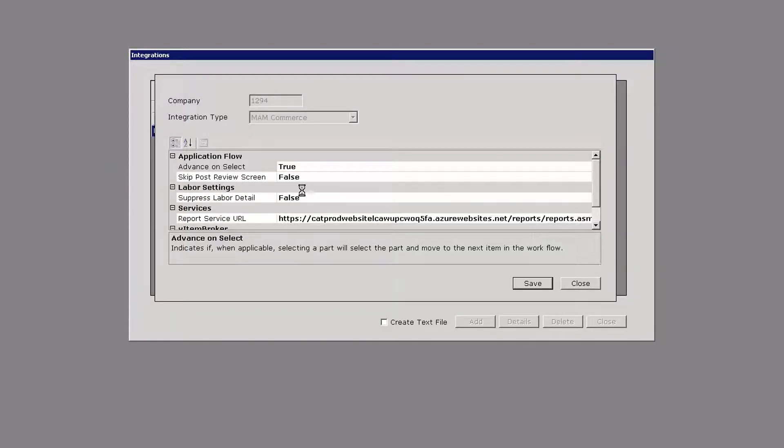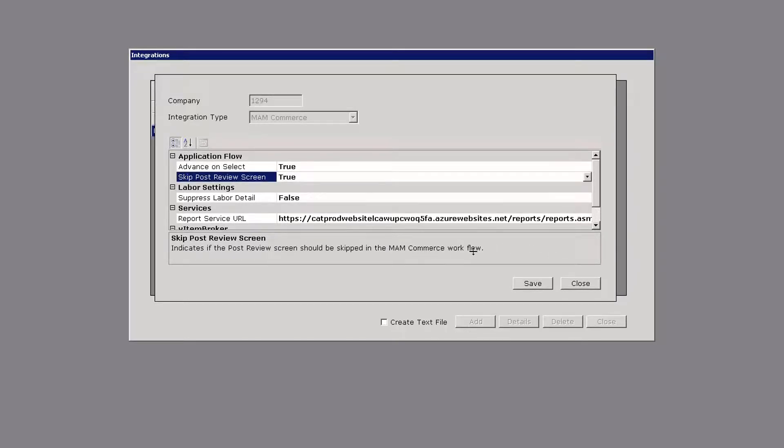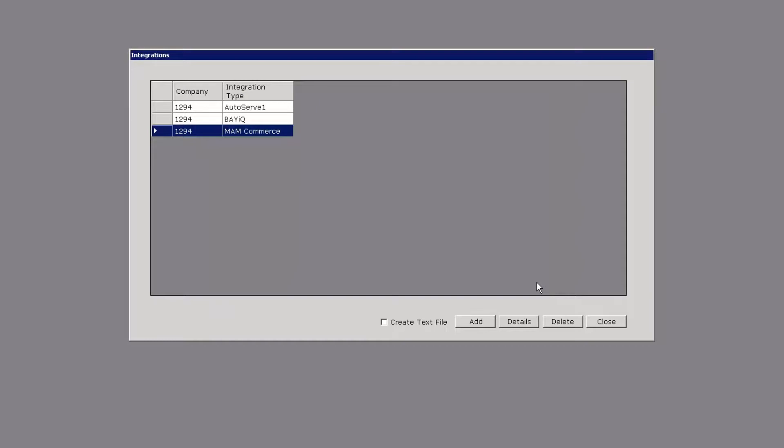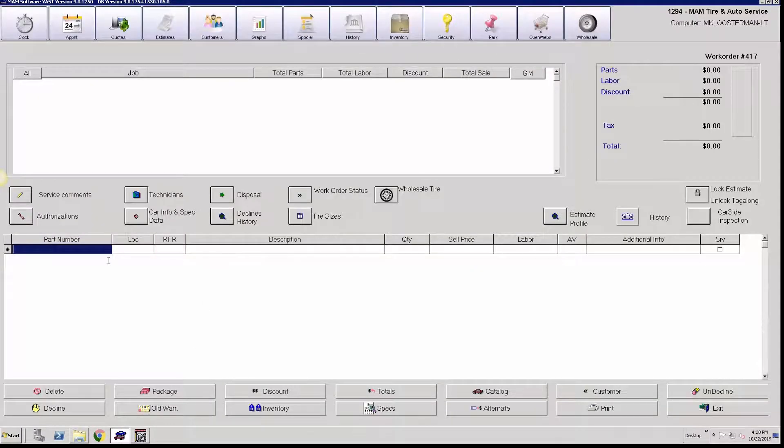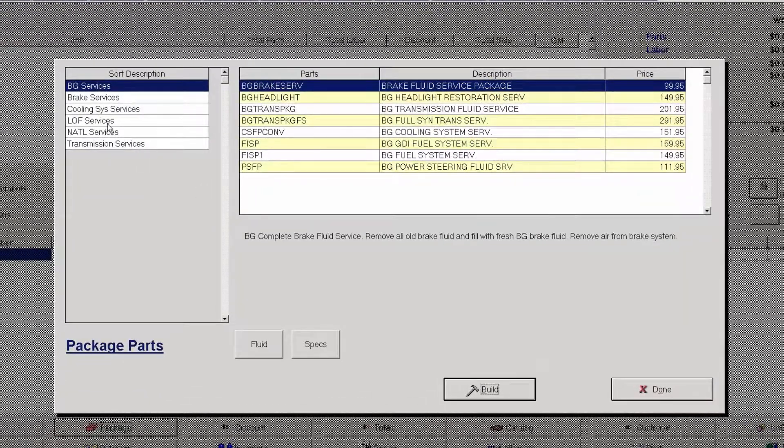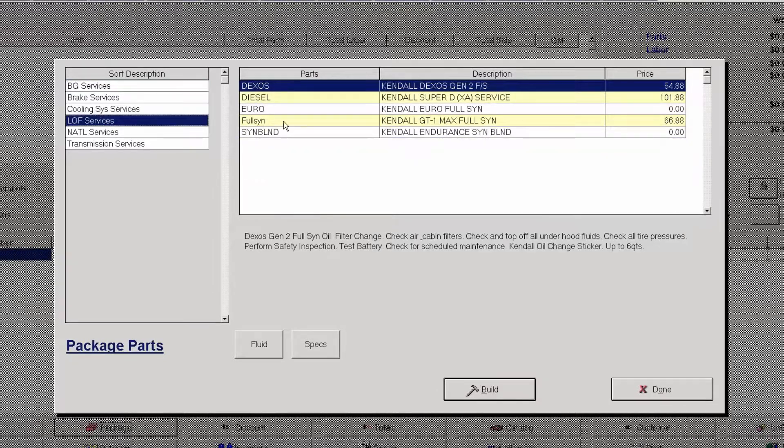I'll continue with the demonstration showing you with the skip post review screen set to true. I'll save that and close it and we'll just do the same oil change package once again.